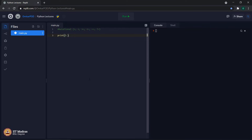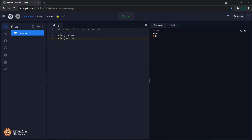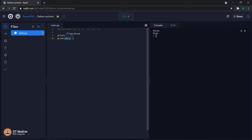For example, print 5 greater than 10 gives output false, because 5 is not greater than 10. If we invert these two values to 10 greater than 5, the output is true. This greater than operator gives output only in terms of Boolean values, either true or false. Similarly, using less than: 5 is less than 10 gives true, whereas 10 less than 5 gives false.